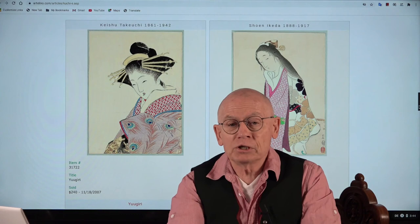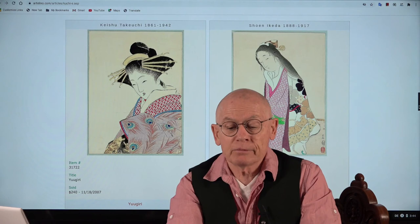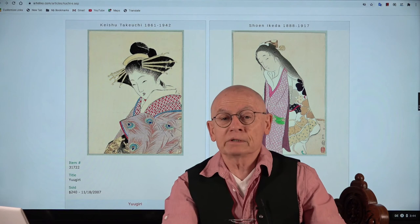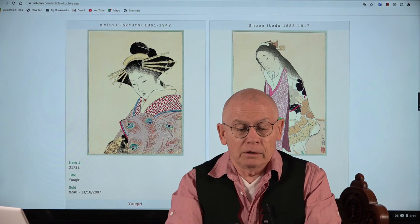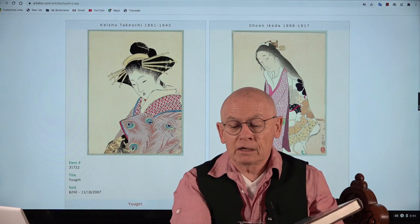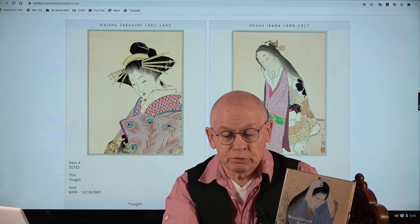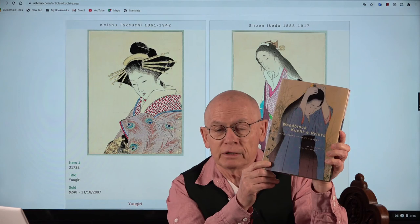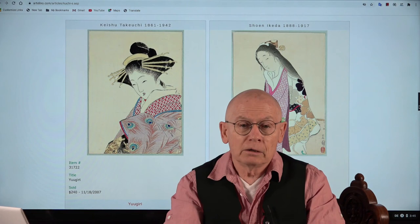For a long time kuchie were not considered by collectors of Japanese prints as worth collecting at all — that was until about 20 to 30 years ago. Then one thing happened: sometimes books can change a situation completely. Helen Merritt and Nanako Yamada, famous authors of books about Japanese prints, wrote and published a book called Woodblock Kuchie Prints, and that changed it completely.